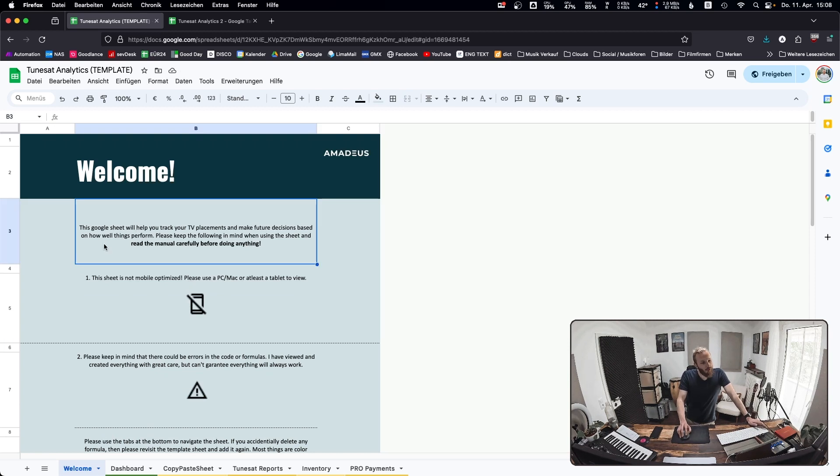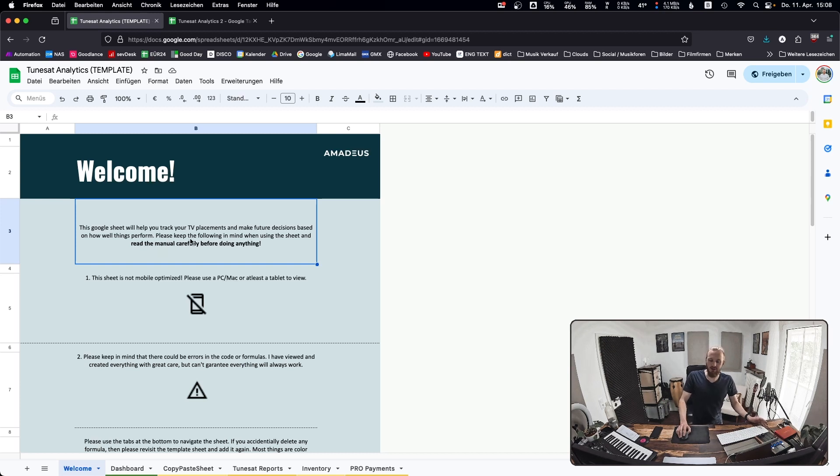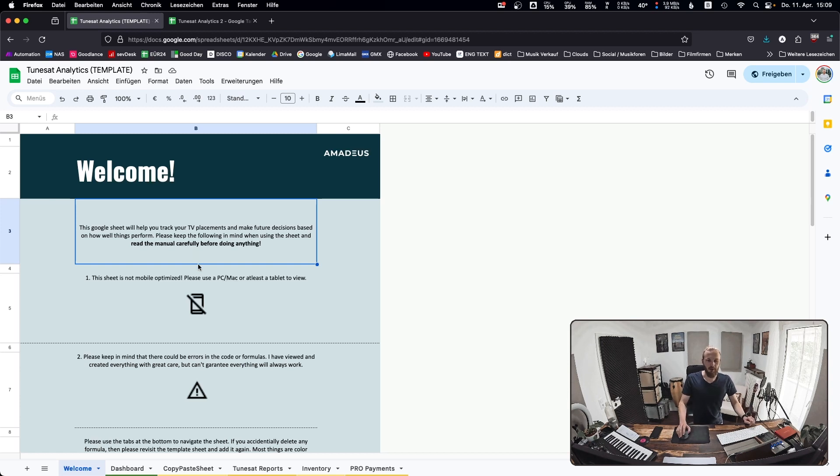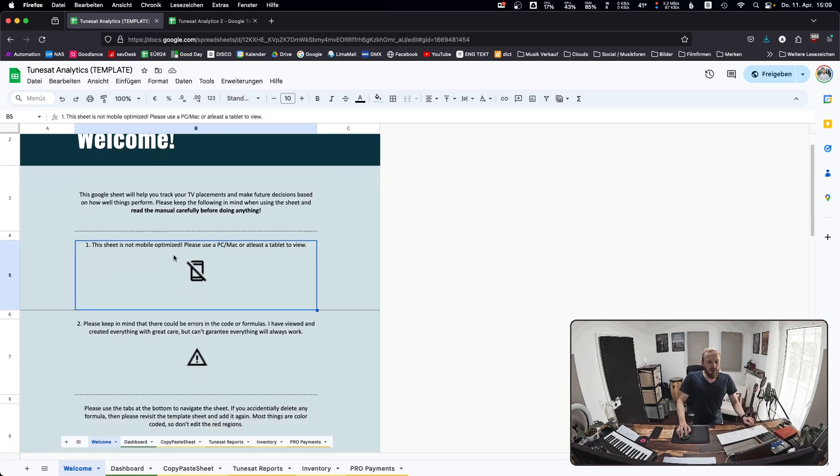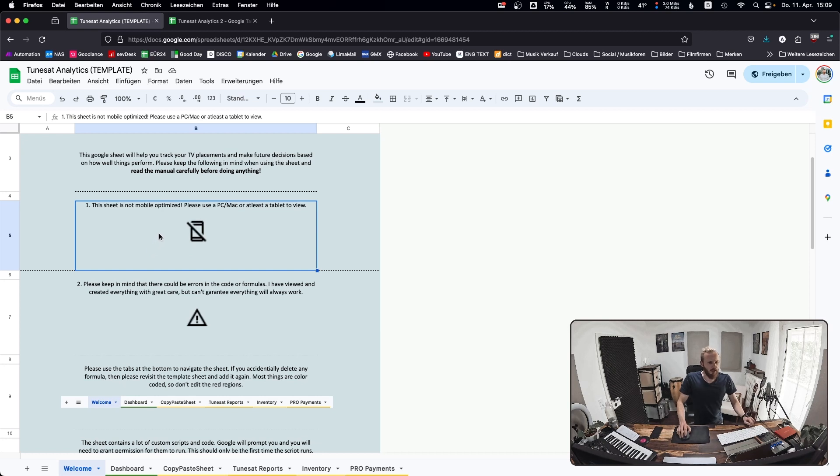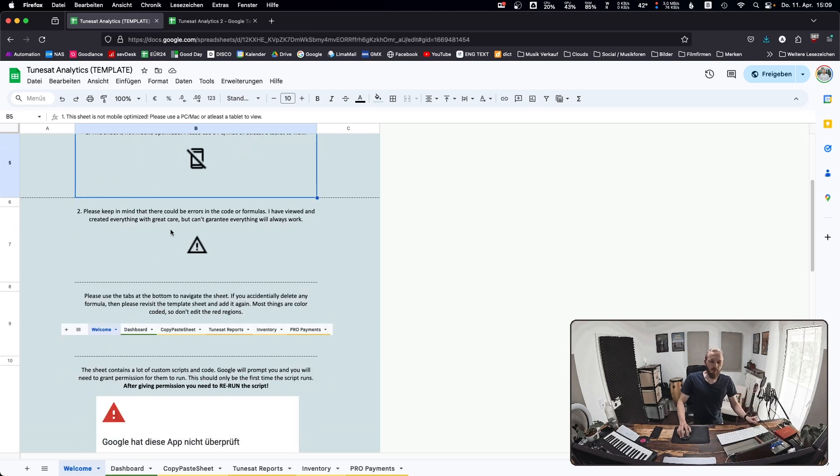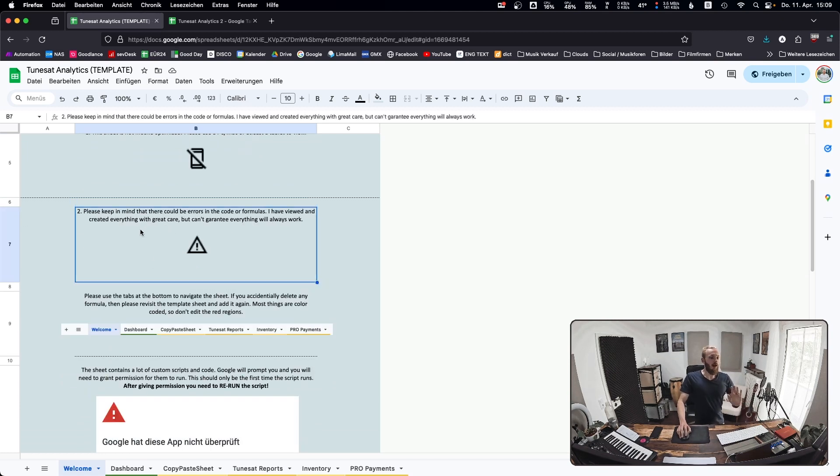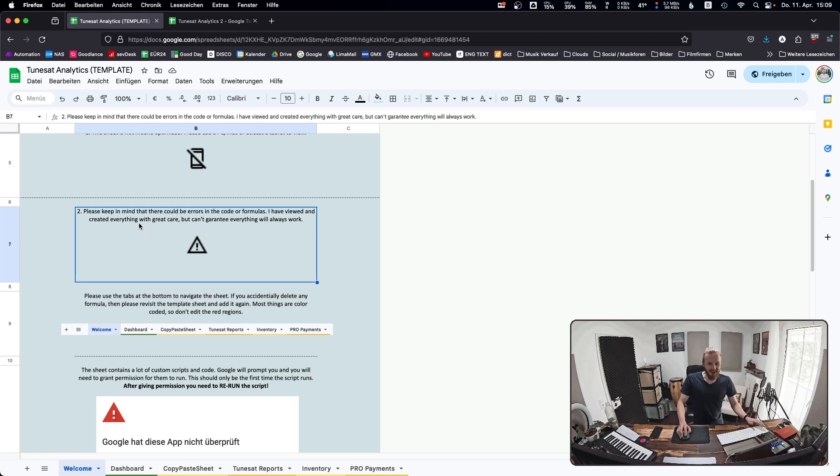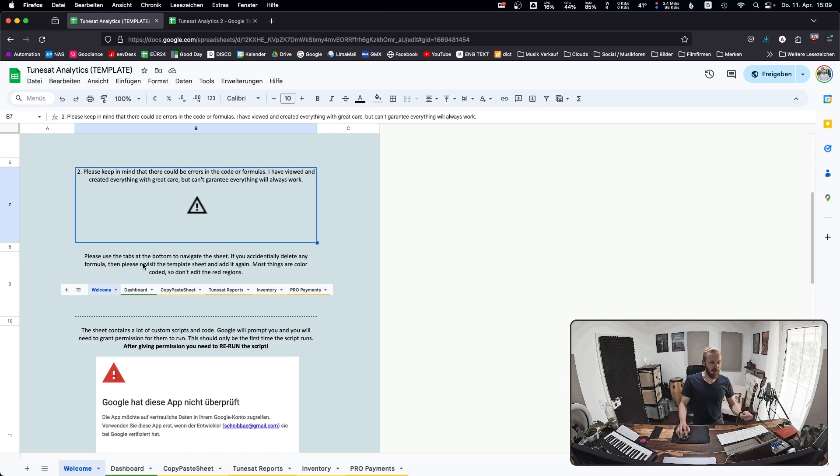First, read the manual before you do anything. Kind of obvious, but if you're like me, you just jump straight into things without reading anything. Please do not do that here because you might mess up stuff and you'll regret that. Take two or three minutes to read through this. Have a look at everything before you continue. This sheet is not mobile optimized, so use a PC or Mac or a big tablet to view and edit it. Not on your phone.